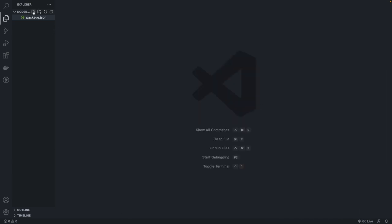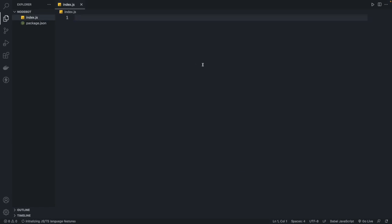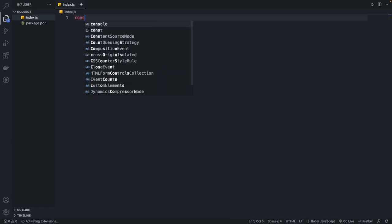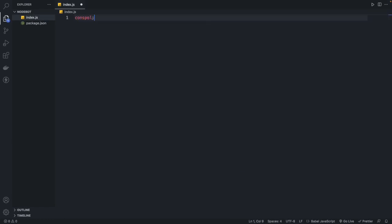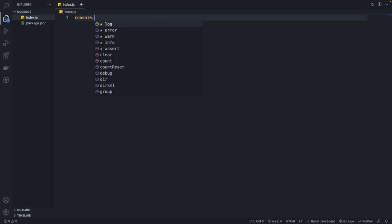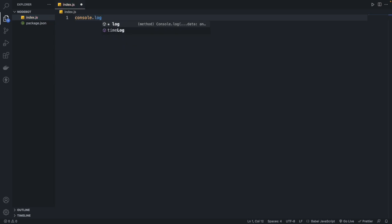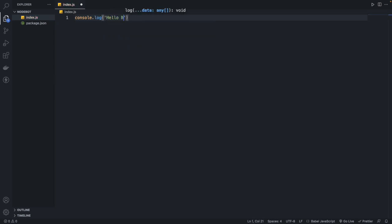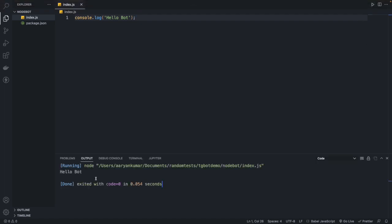Now we will create index.js and see if everything is working by just typing console.log and saying 'hello bot'. If I run it, you will see that we got 'hello bot' back, which means everything is in place.